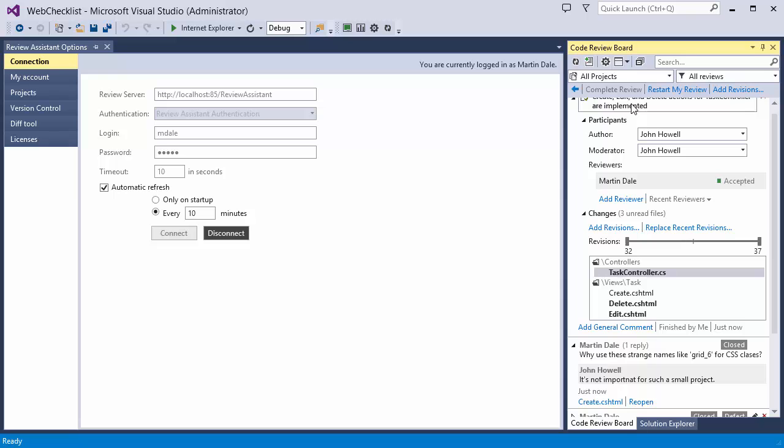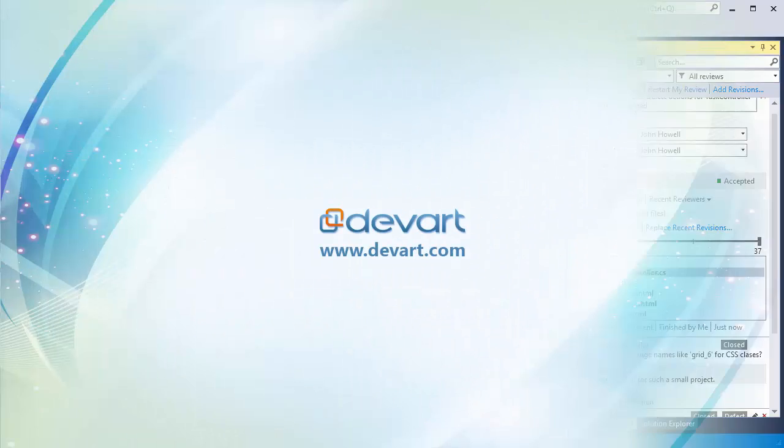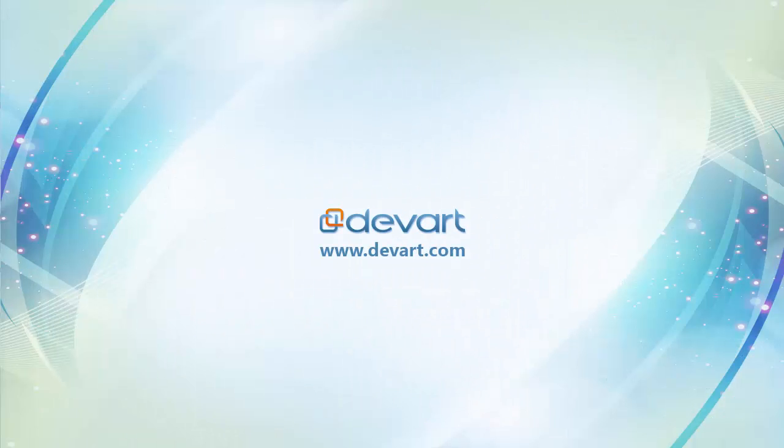That's it! Start reviewing code with Review Assistant for free today.